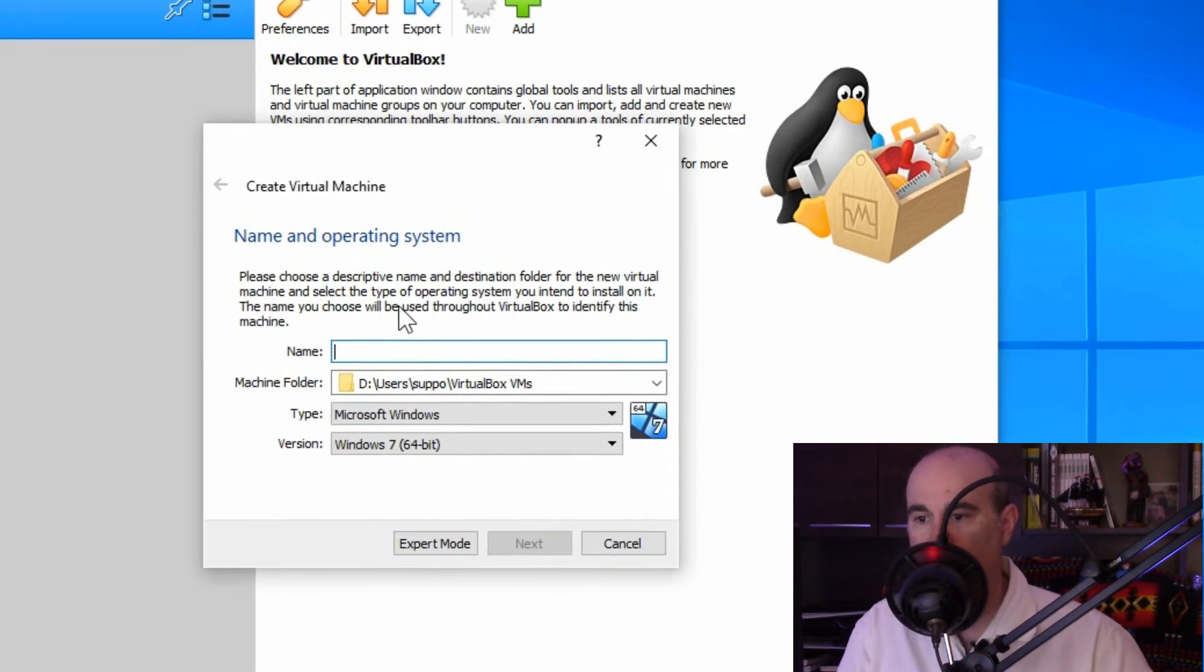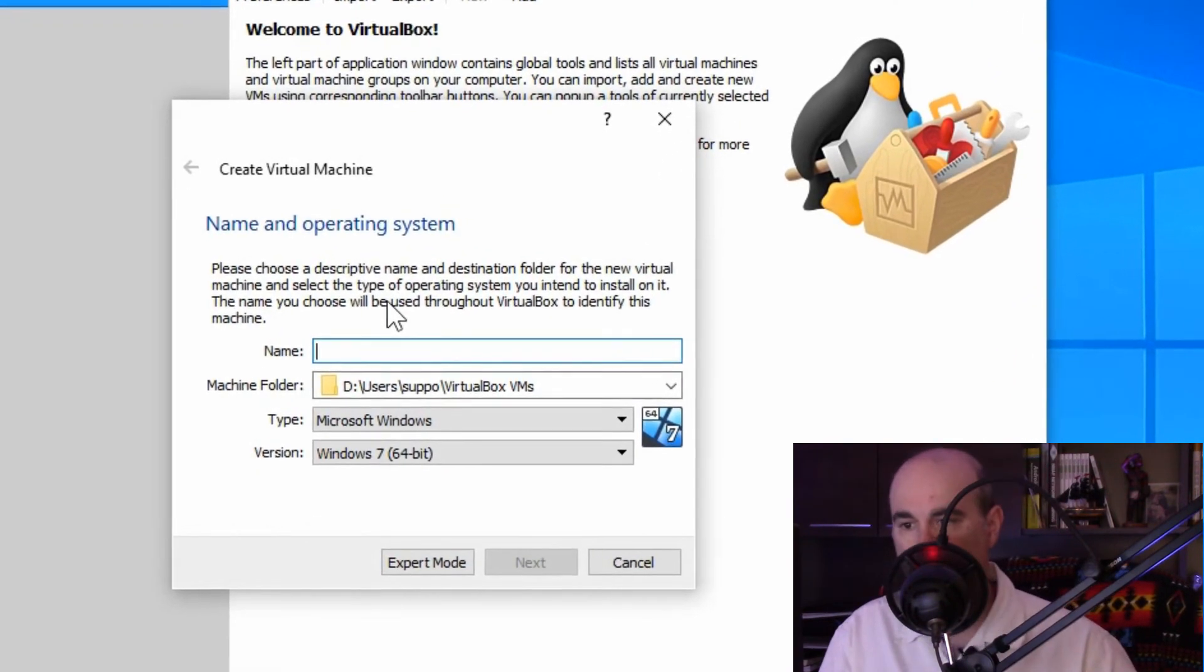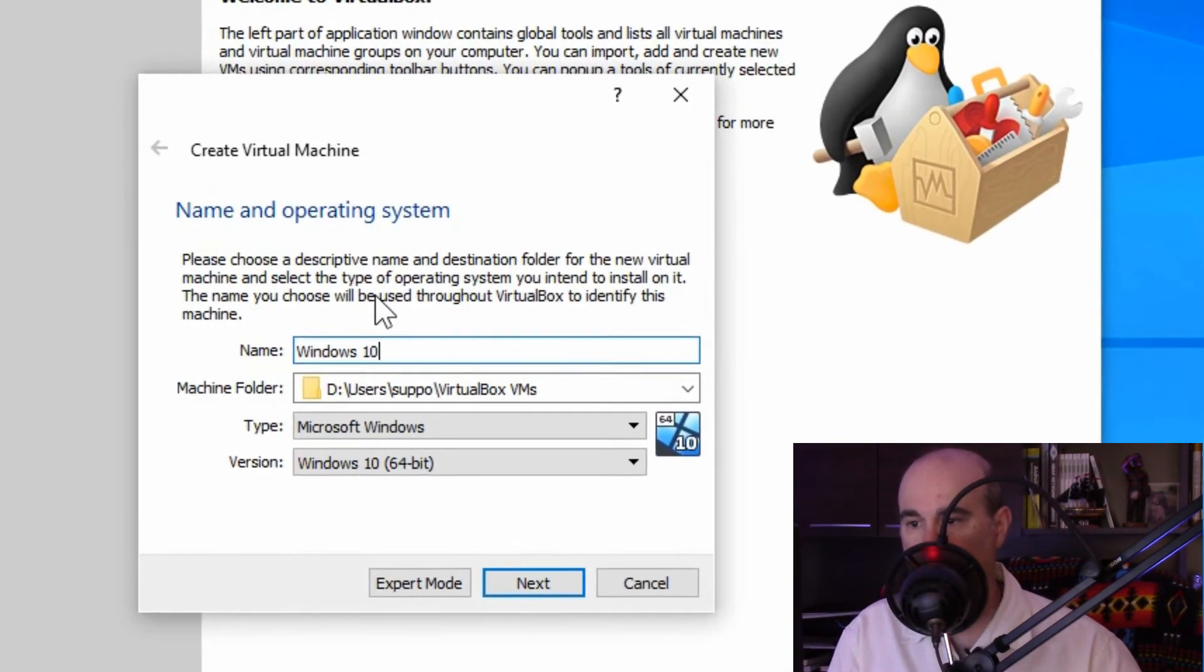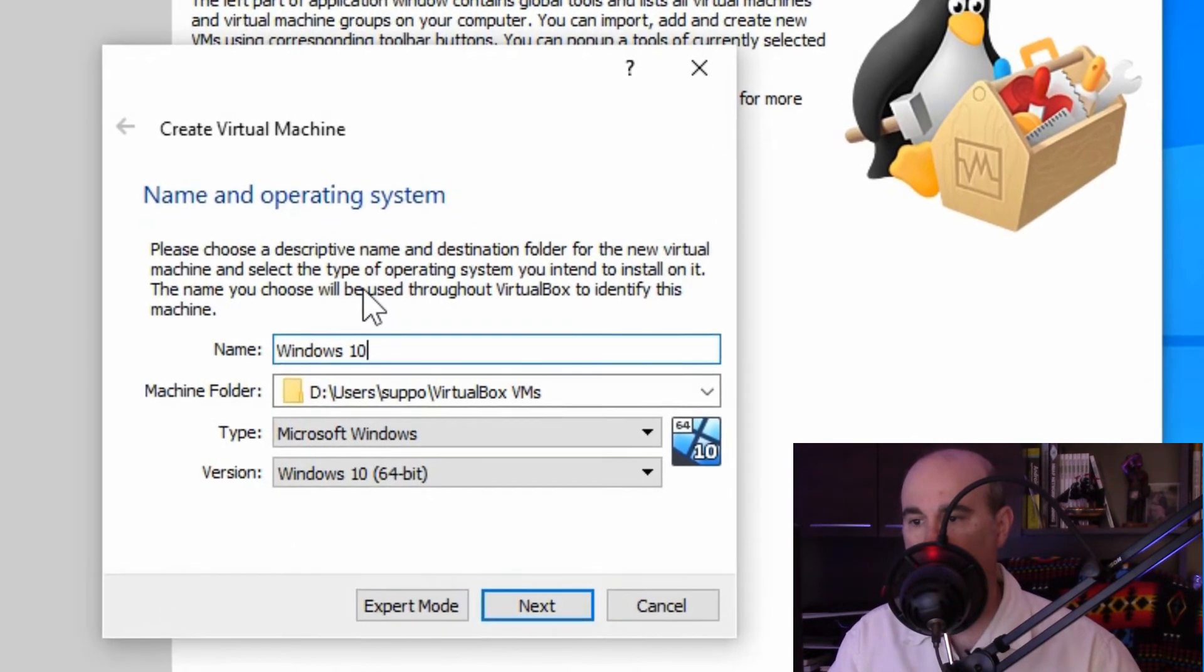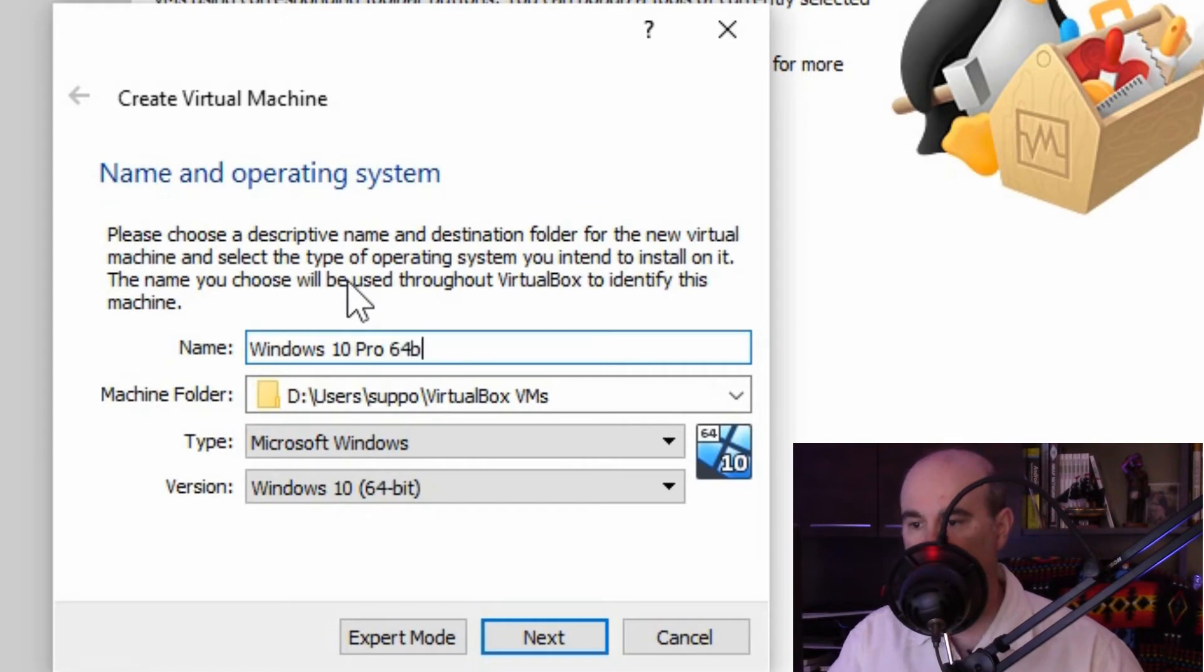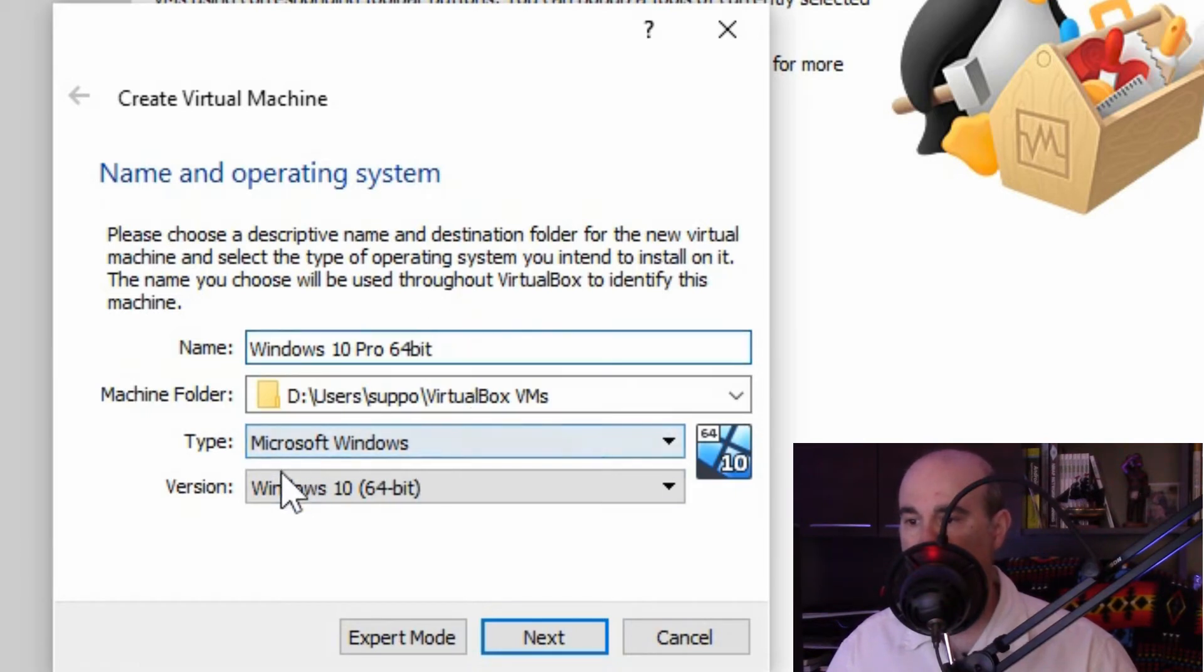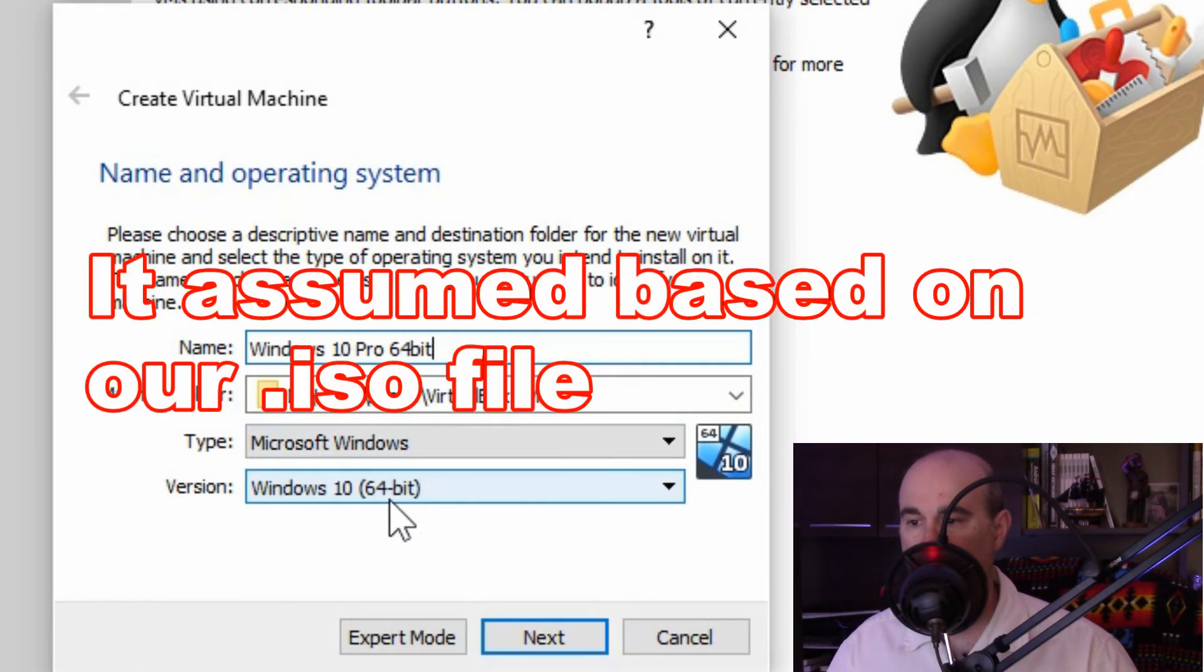So we're going to give it a name. Since this is a Windows 10 install, we're going to call it Windows 10 and it's Pro Edition. So we might as well be very specific about that in exactly which operating system type it is. So we know it's the Pro and 64-bit that I'm going to be doing. And it even says here it's assuming by default we're going to use Windows and Windows 10 64-bit.